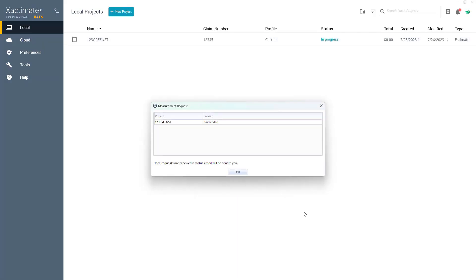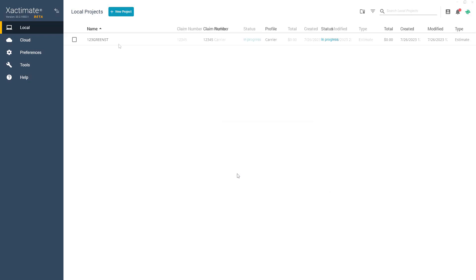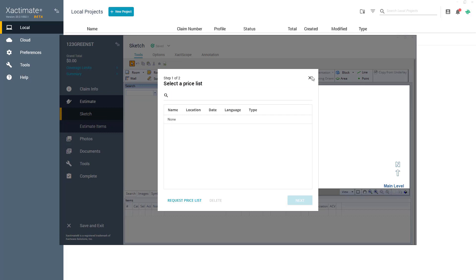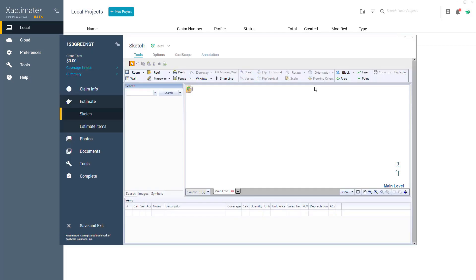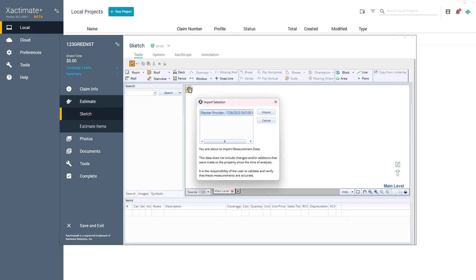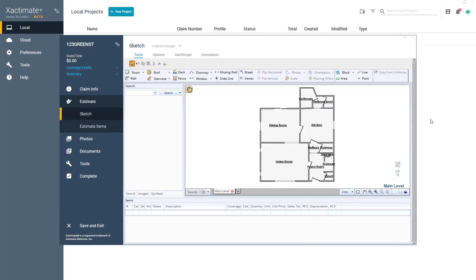A Measurements Request window will appear letting you know if your request was successful. Click OK to dismiss this message. To view the sketch, open the project from the projects list, navigate to the Sketch workspace, and click Import Data. With the correct data selected, click the Import button, and you can start editing your sketch and adding estimate items as needed.